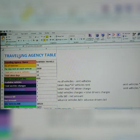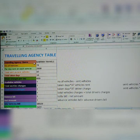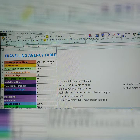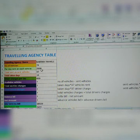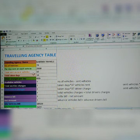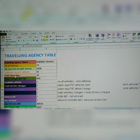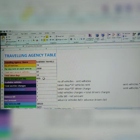This is the traveling agency. What you need for the traveling agency: traveling agency name. I am using Kartik Travels. How many vehicles are there in Kartik Travels? 74. Per day rent on each vehicle: 2,600. Total vehicles sent on rent: 37. Total taken days: 6. Driver charges per day: 650.